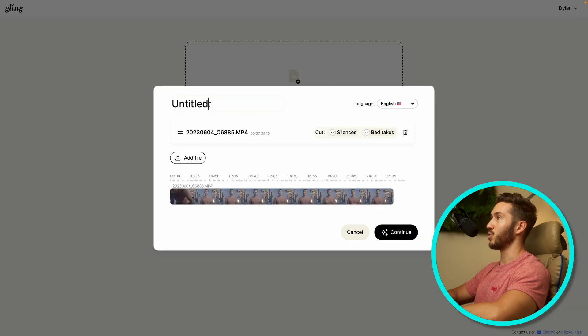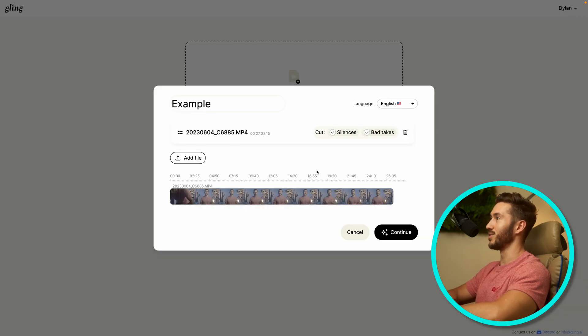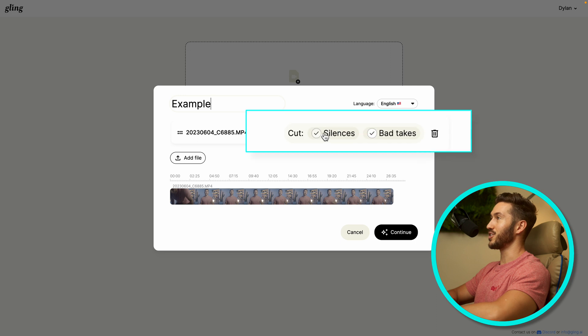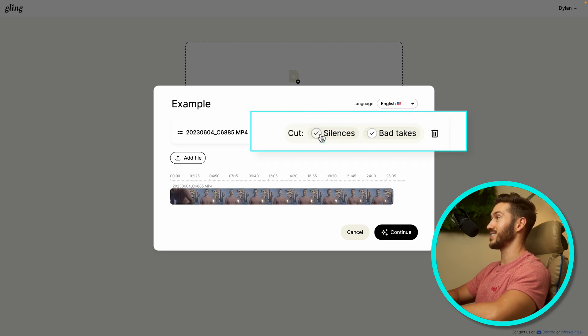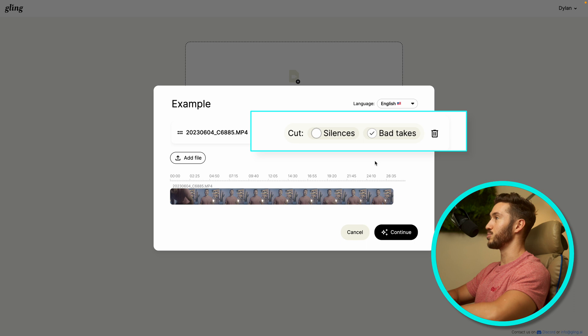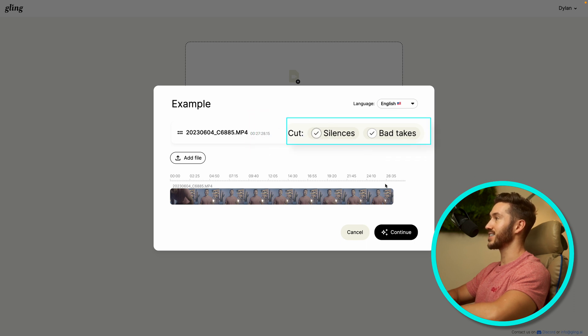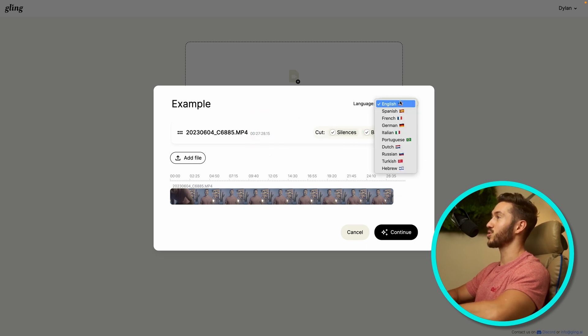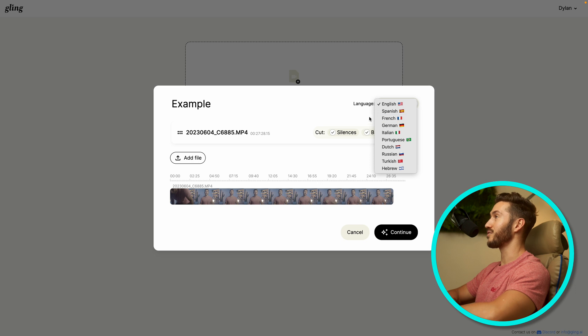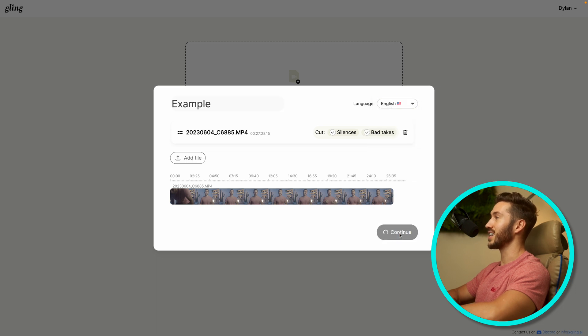And then you can either drag it on here or select a new file. And then from here, if you want, you can rename it. I'll just do example. And then you see here, you can cut out the silences and bad takes. So if you want to leave in the silences, you just remove that. I'm going to have the silences cut. And it also supports different languages. I'm hoping they're fairly accurate. So let's click English and hit continue.